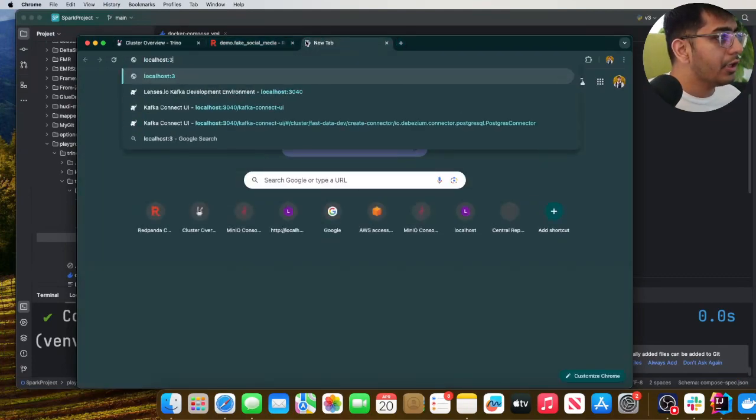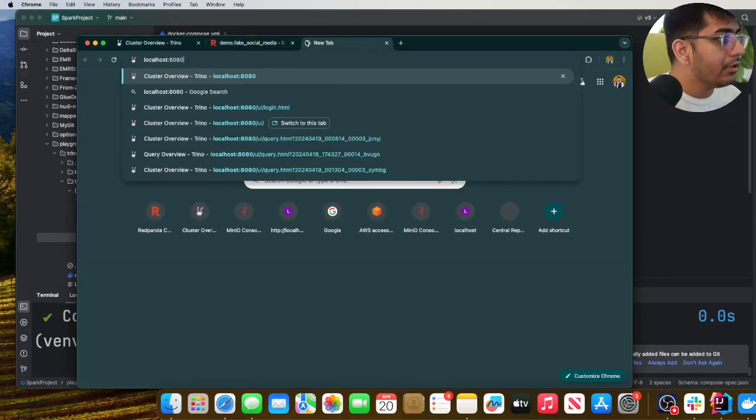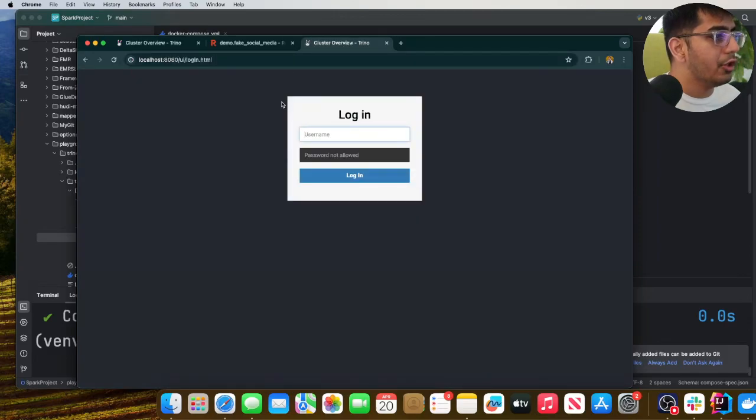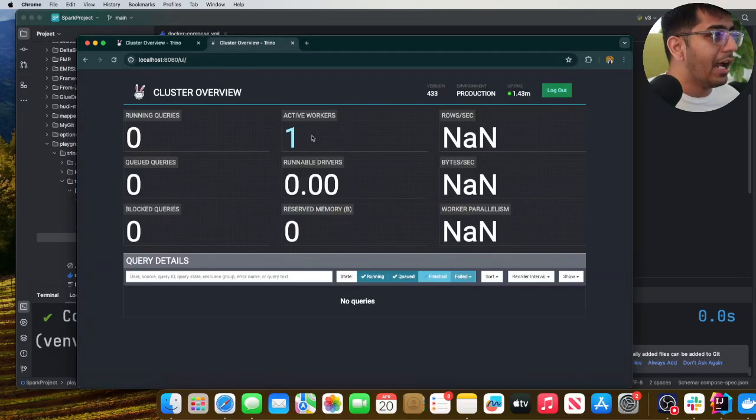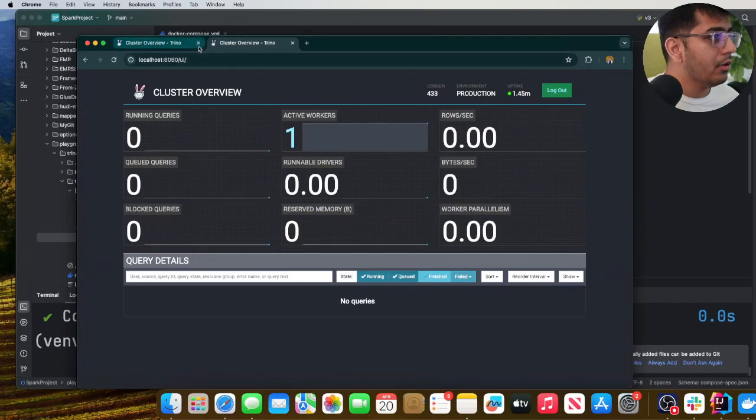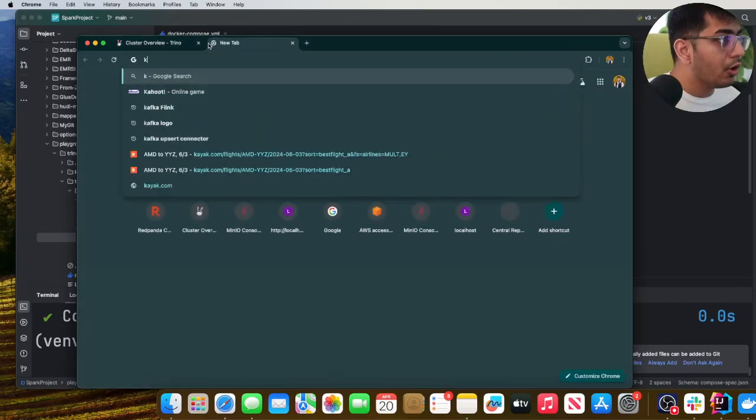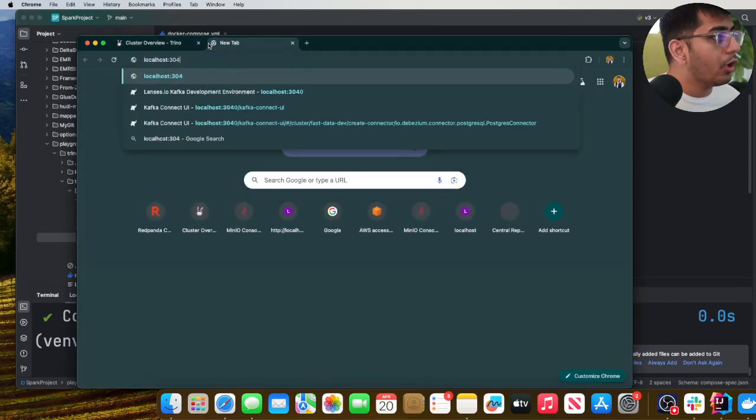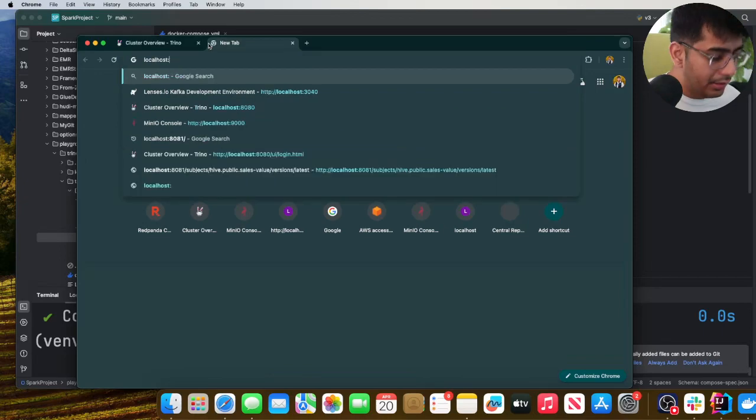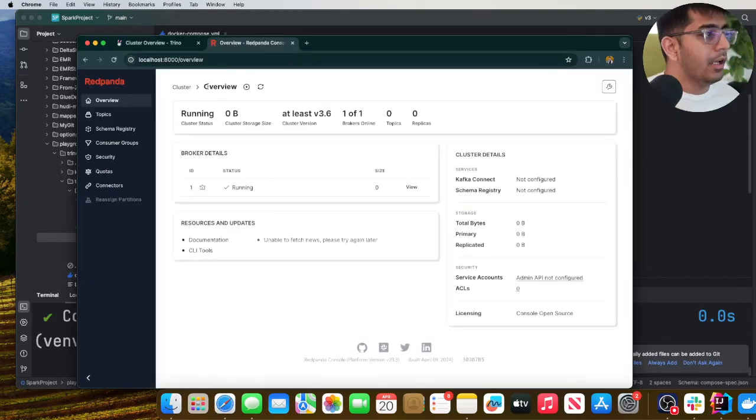Go to localhost:8080. This is where you will see your Trino. So now the username is gonna be admin. Okay, looks good.